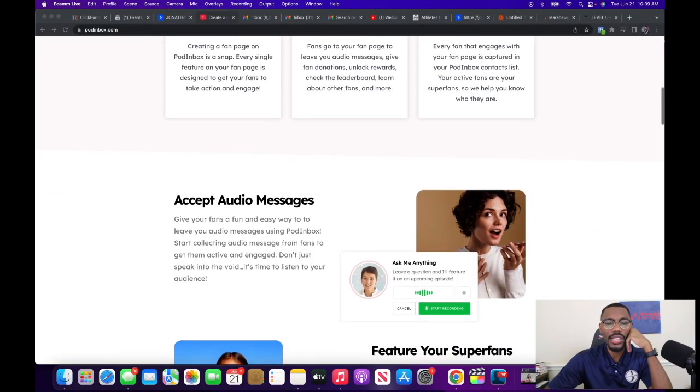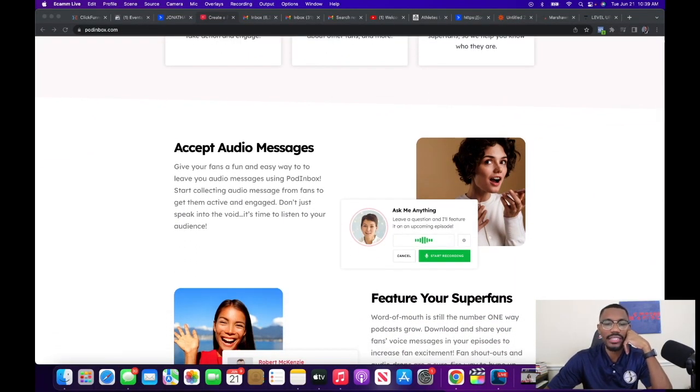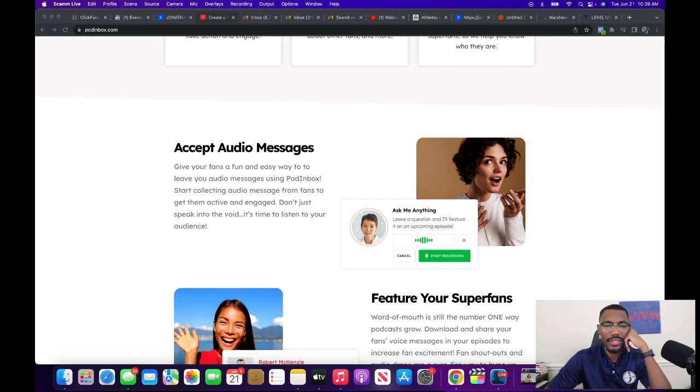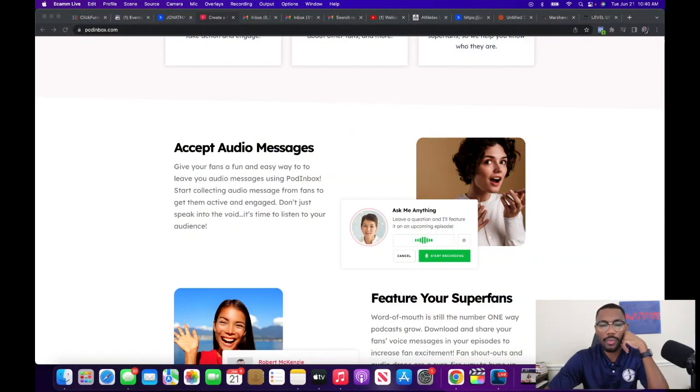It says you can accept audio messages — give your fans fun and easy ways to leave an audio message using Pod Inbox. Start collecting audio messages from fans to get them active and engaged. If you're a fan, you can record a message and submit it to your favorite host, and they could potentially play it on their show. So now you have an opportunity where a podcast — which is typically an experience of just listening — you can speak back to the host.